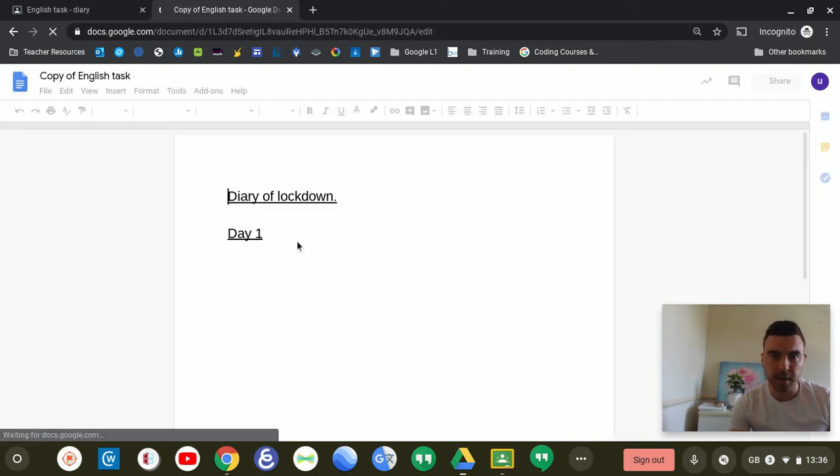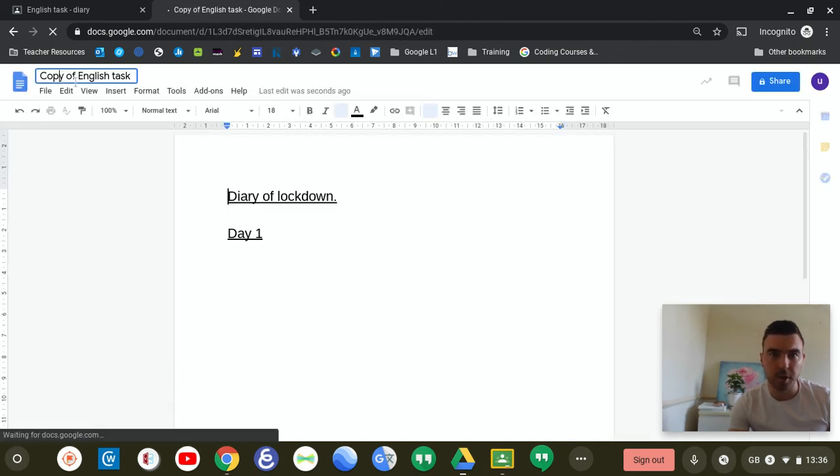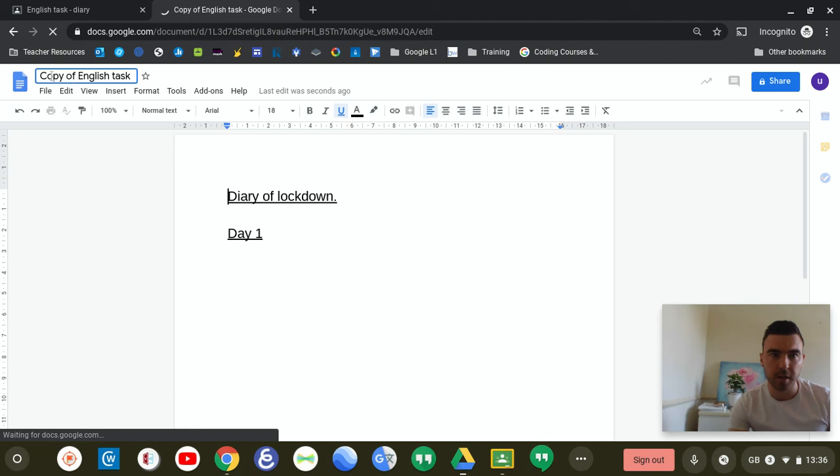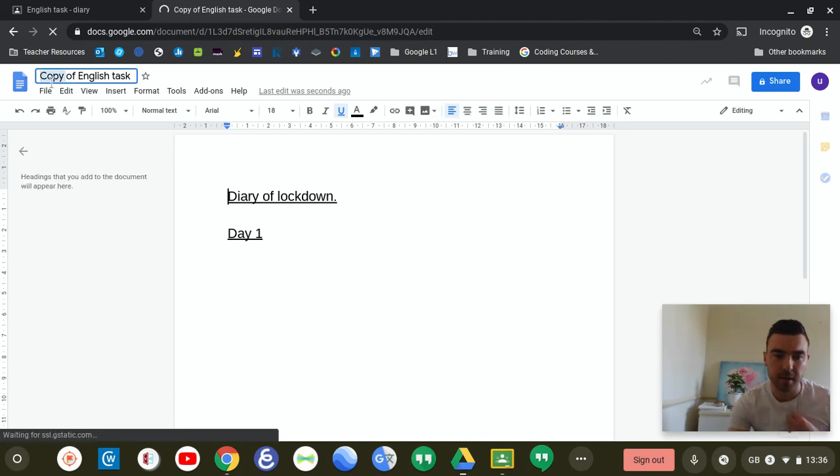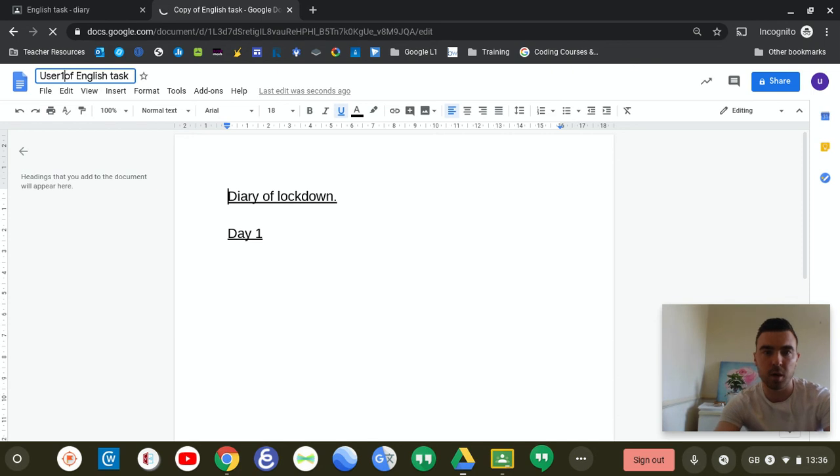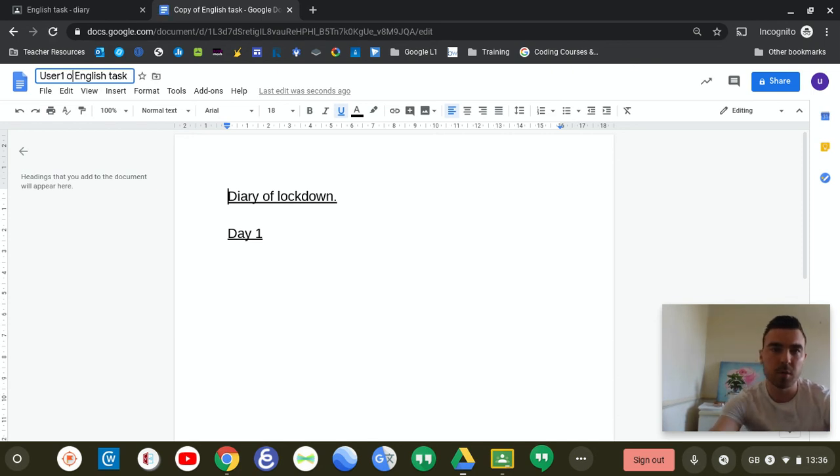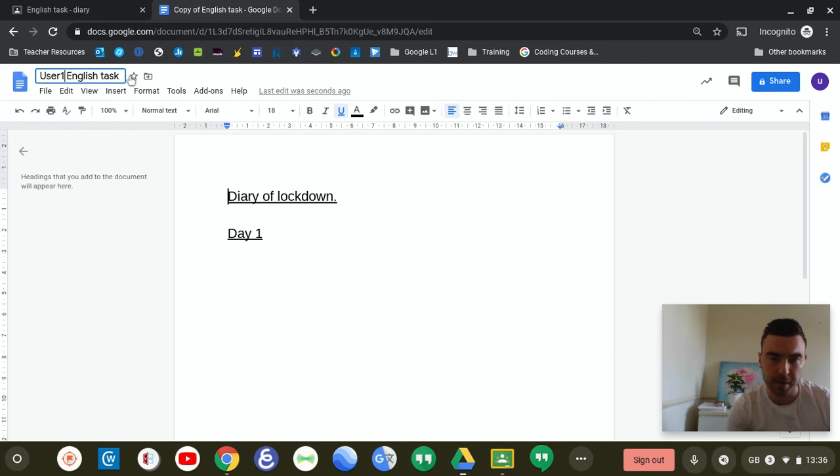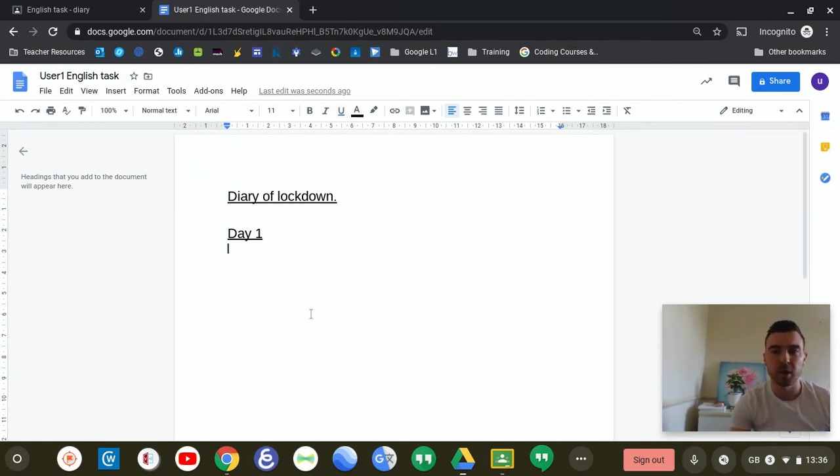And here, you can set up your own copy of the English task. And my pupil alias on here is user one. So I will name that user one, English task. So my teacher knows that that is by me. And I can complete my diary of lockdown.